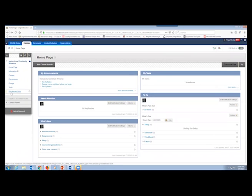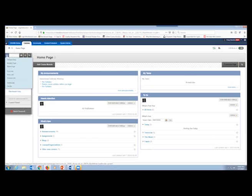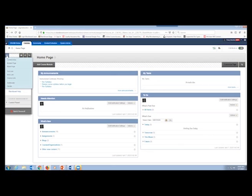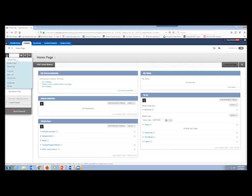Here we have that basic navigation panel. To create our navigation panel, we're going to be using the plus sign up here on the top left, just above the navigation panel. When I place my cursor over it, a list of options becomes available. These are the different things you can add: a content area, a module page, a blank page, a tool link, a web link, a course link, a subheader, and a divider.